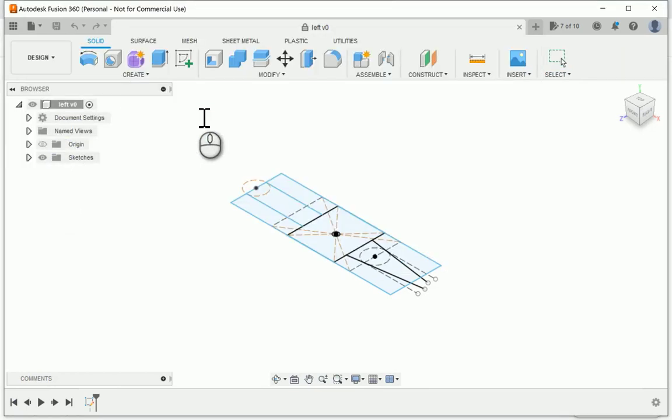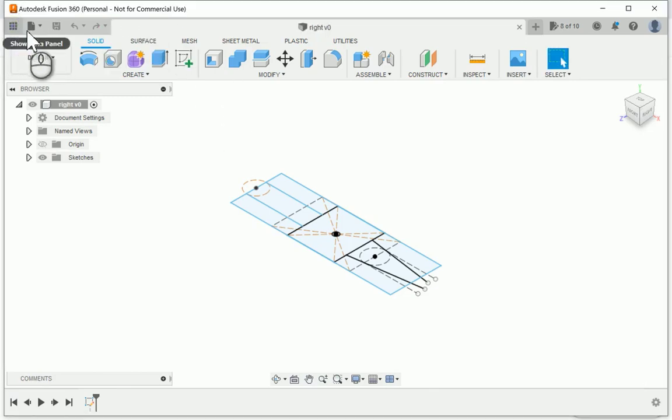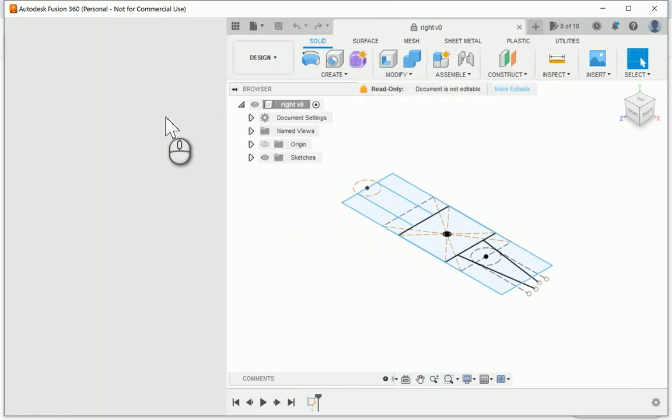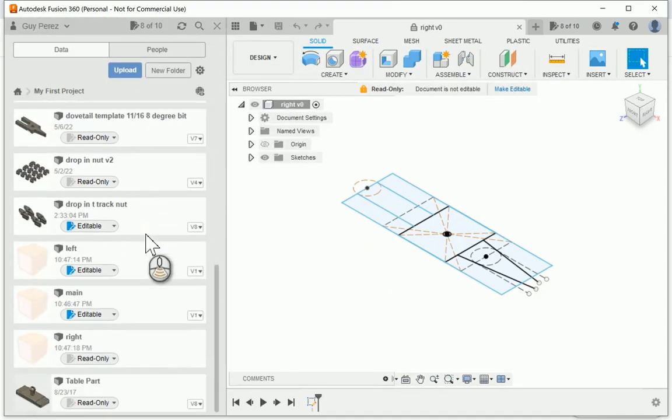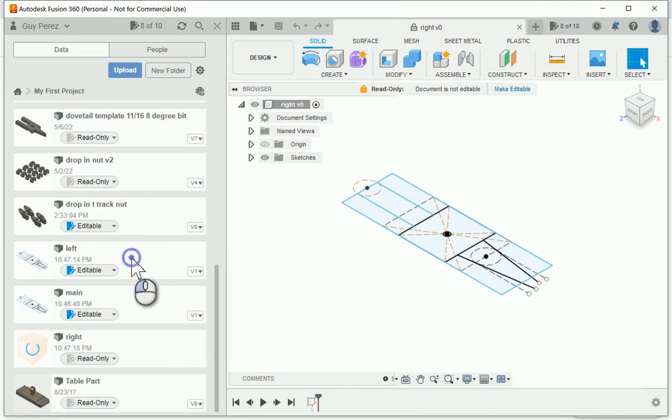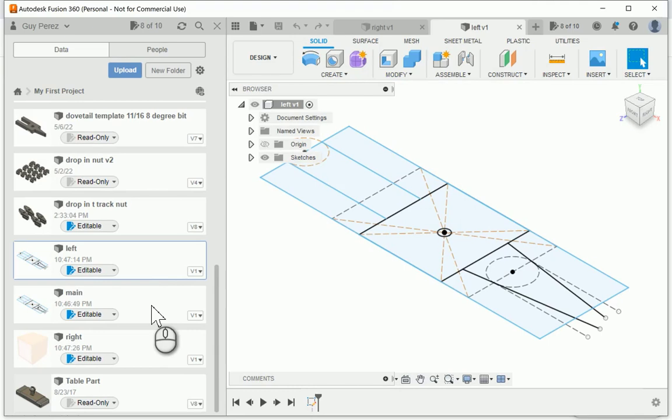Once I've saved those as different files, I can go back to the data panel on the left and find my files that I just created. I'm going to open all of those so I have them available to work with for this video, but obviously you can work on one at a time. I just find it easier to do it this way.